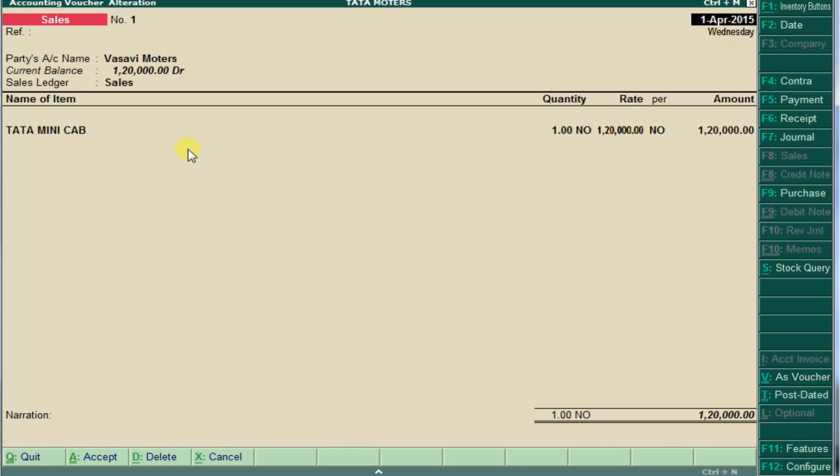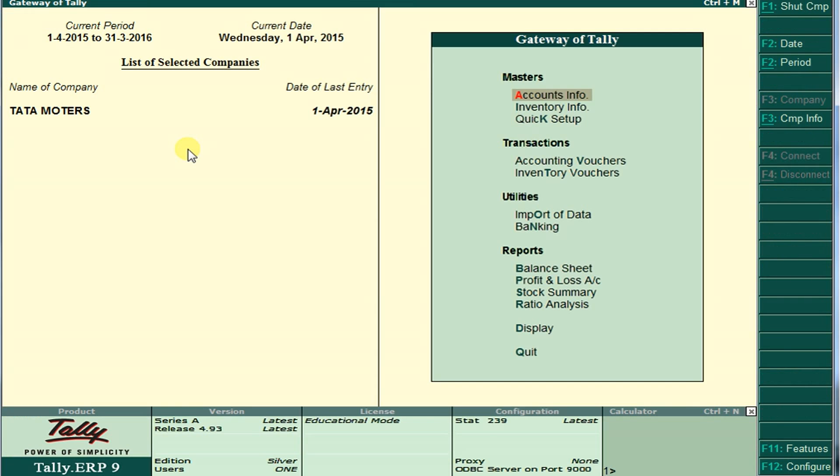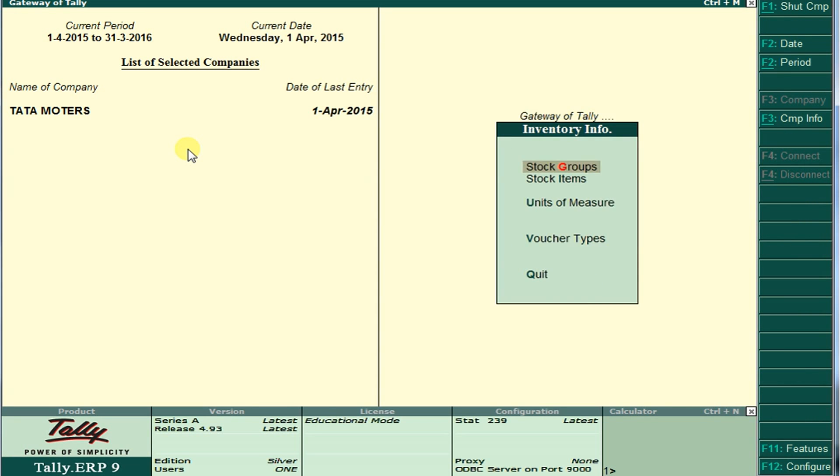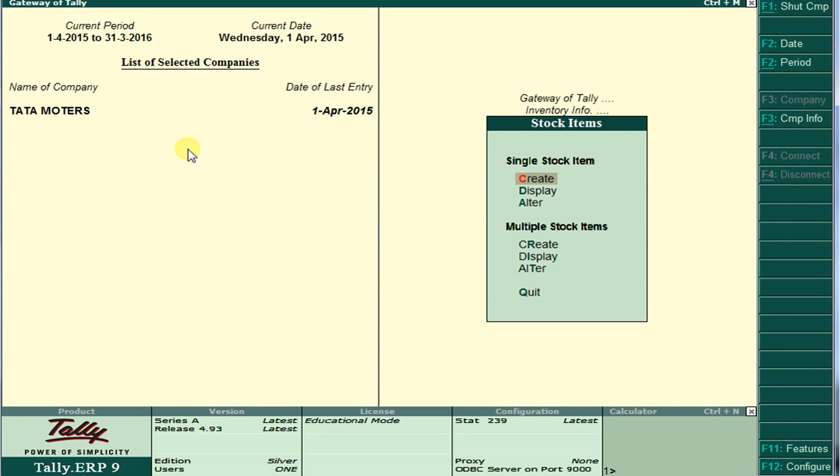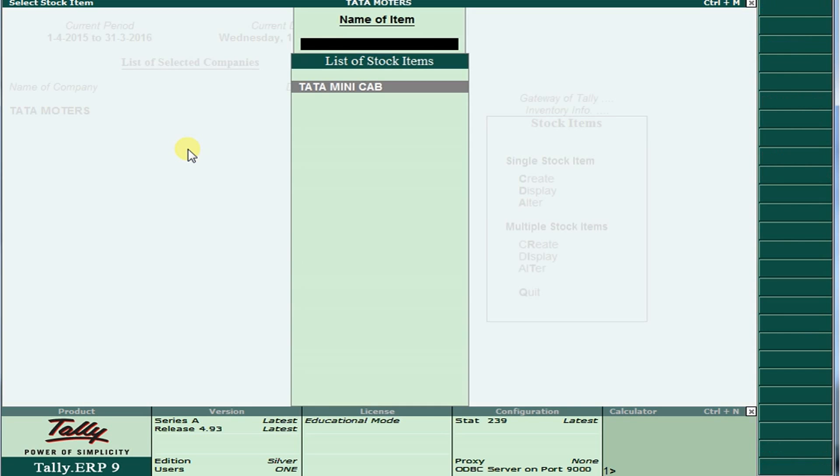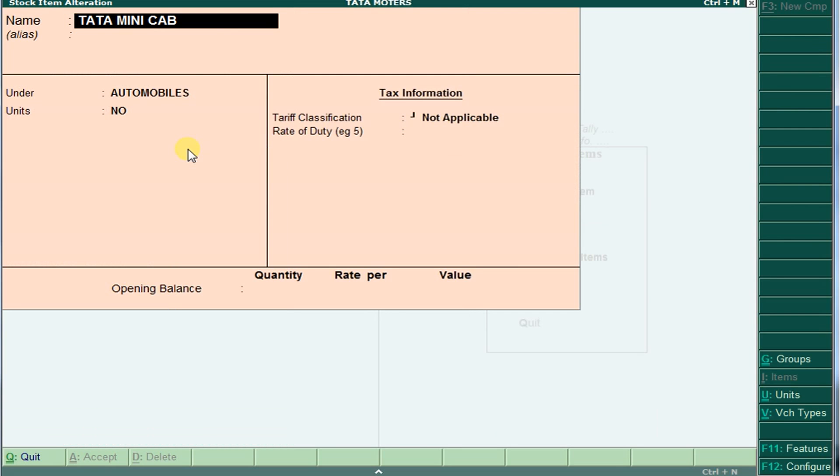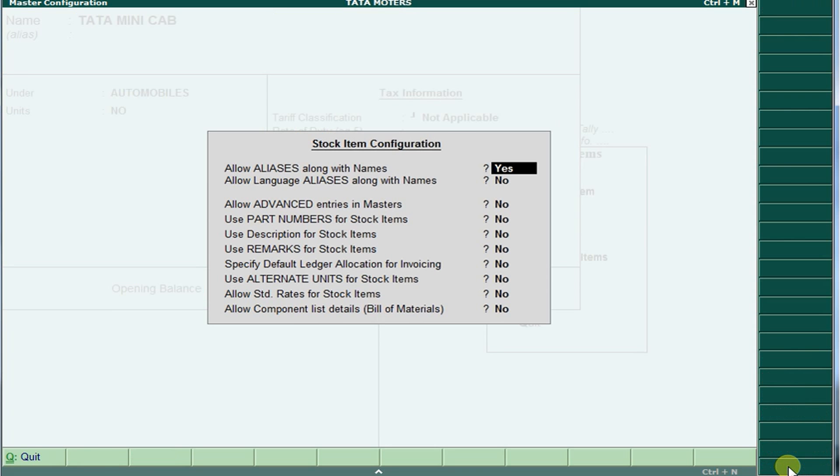Here in creation of stock items, inventory info, stock items, I am going to enter. Actually, this will go to create. I already created that's why I'm going to enter here. Press F21 Configure, and here use description of stock items. We should save here, yes.